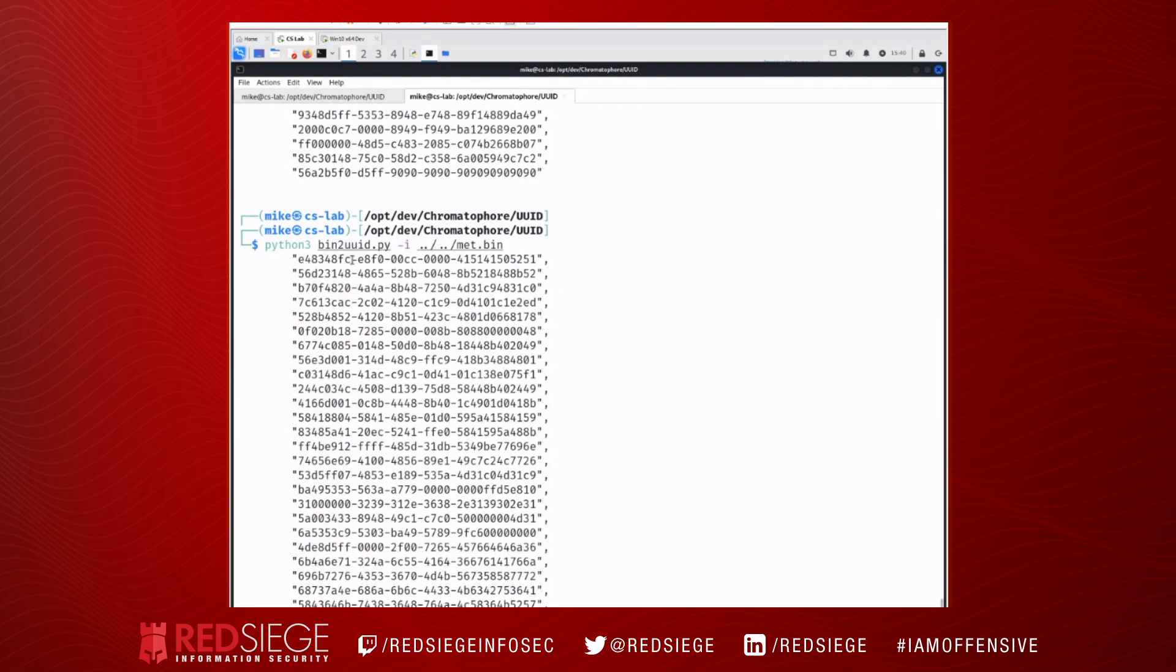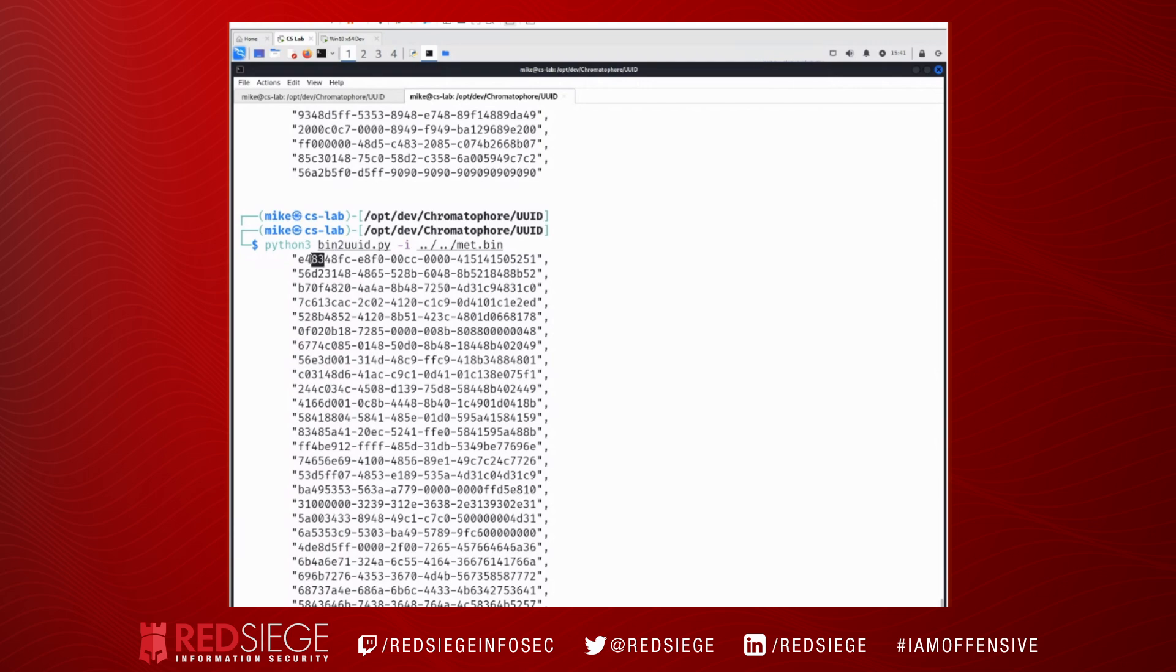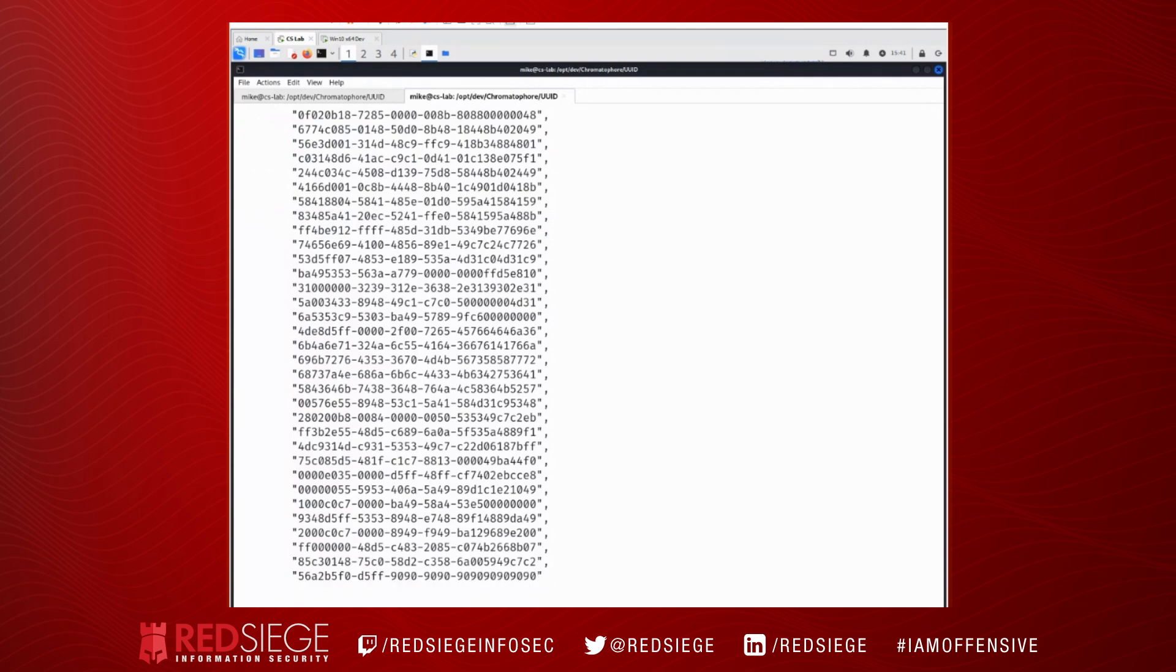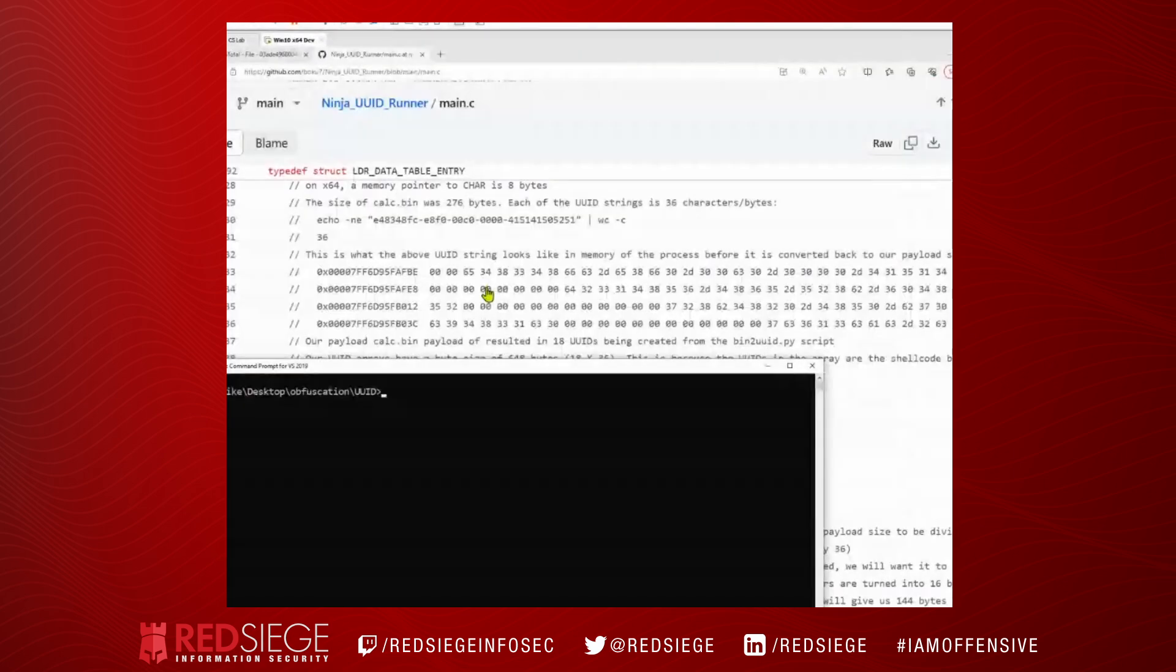Now, when we take a look at this, all of a sudden we can start seeing our shellcode. So we see FC 48, 83, E4. So these are flipped around a bit, but we start recognizing our shellcode. Just like if we look here, we see FF D5, and then here's that padding with those NOPS. But Bobby has a very helpful diagram in the GitHub repo, so let's take a look at that.